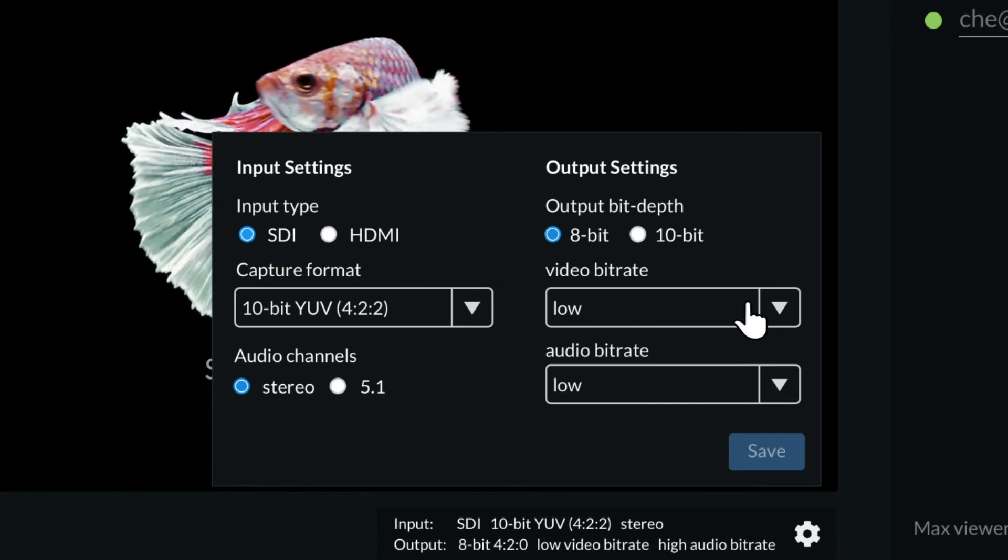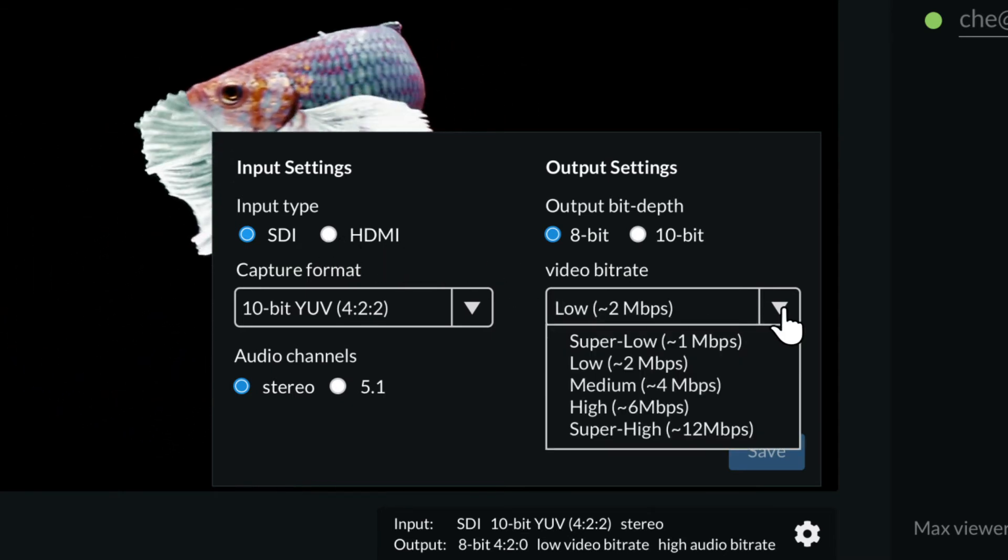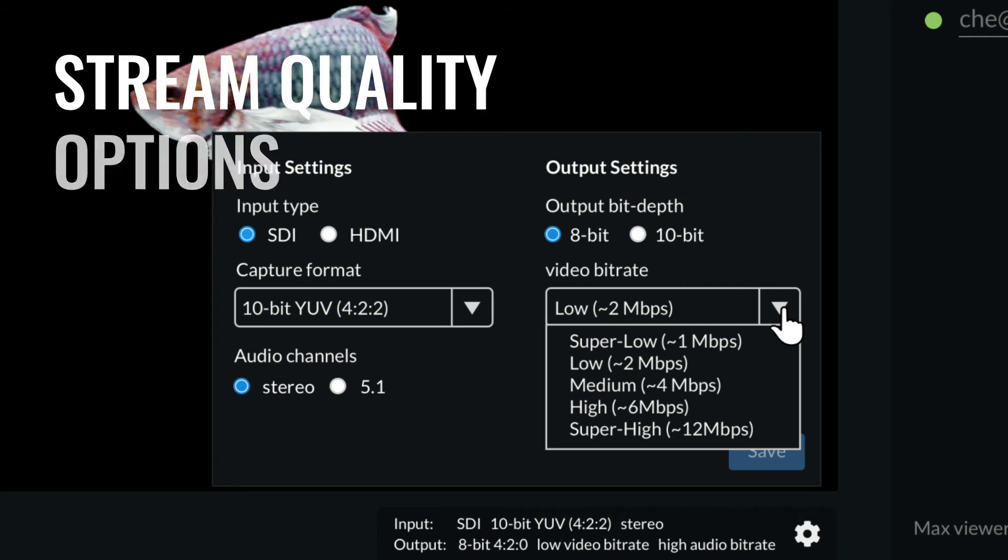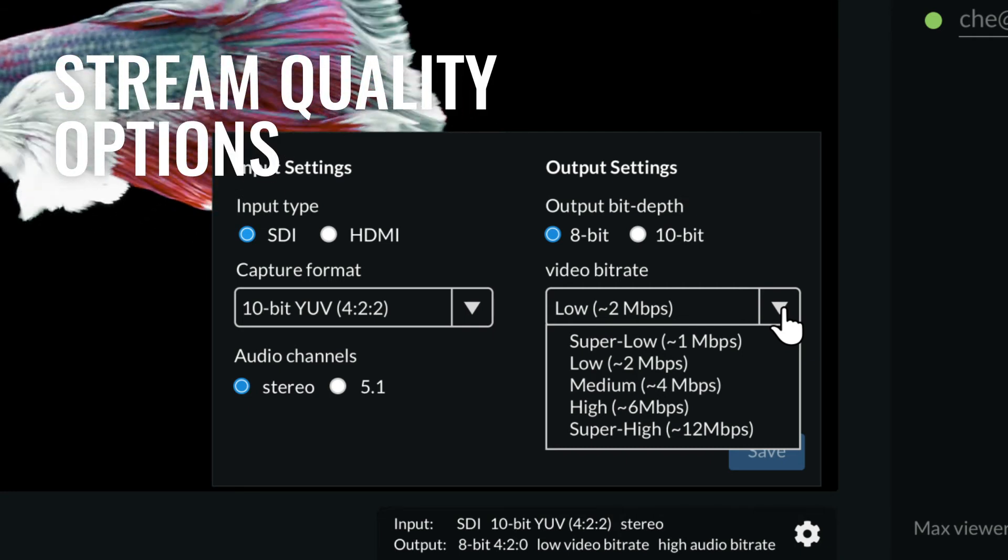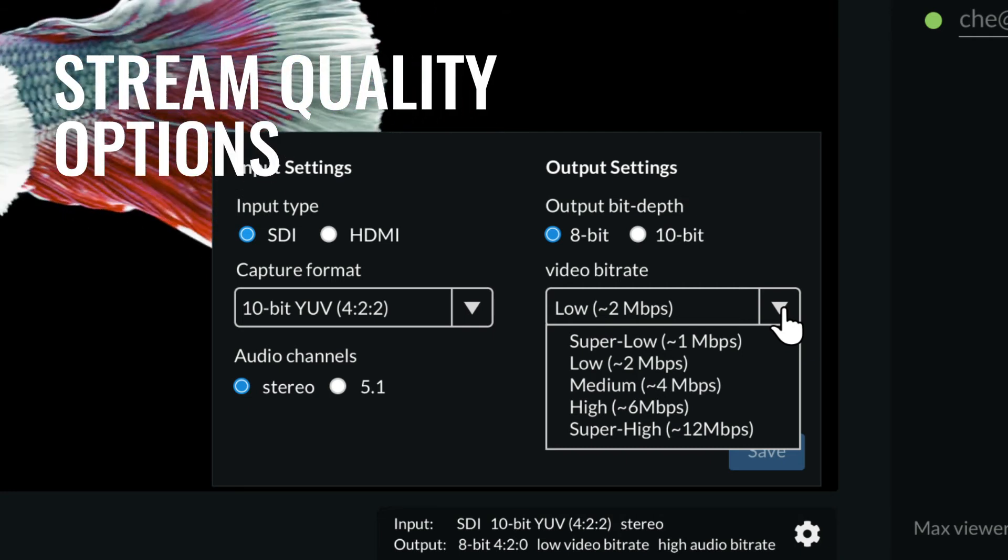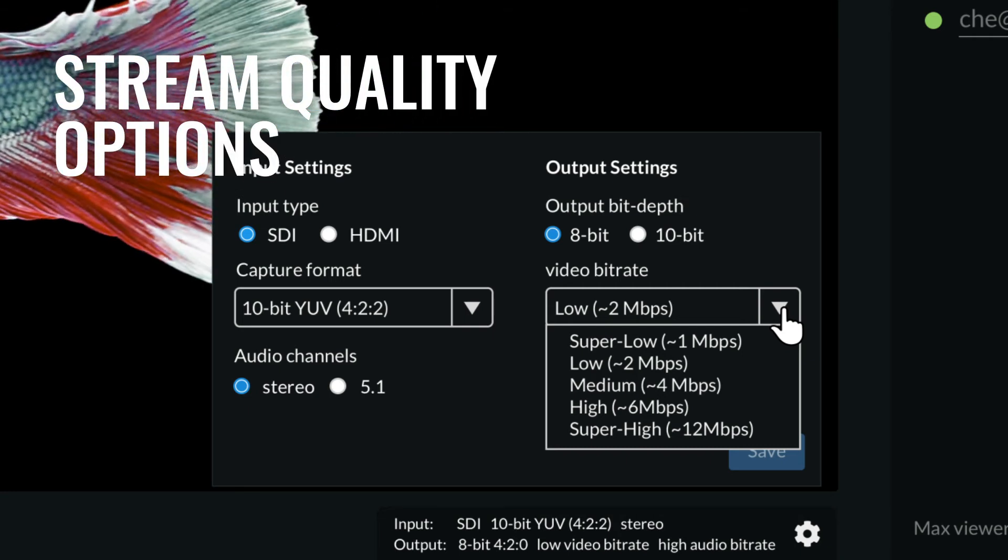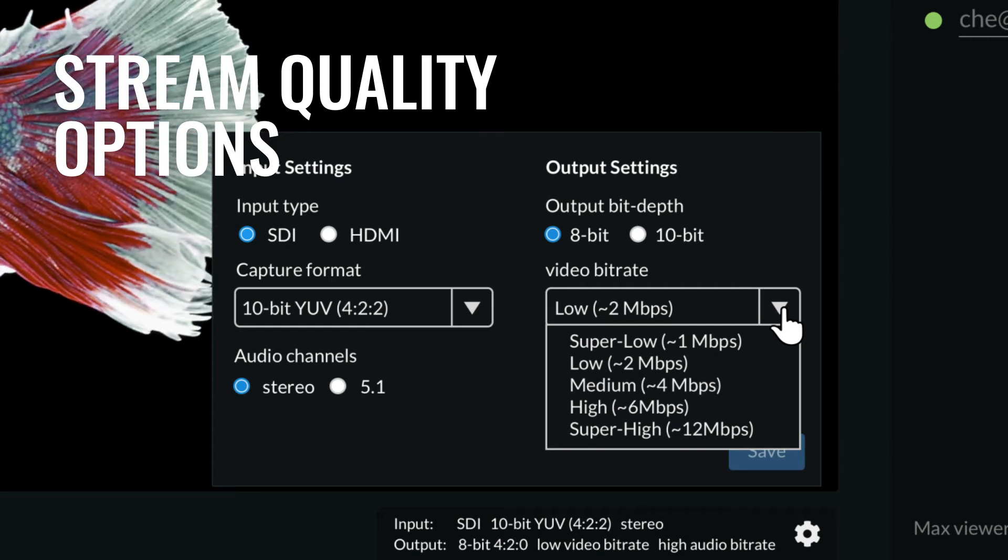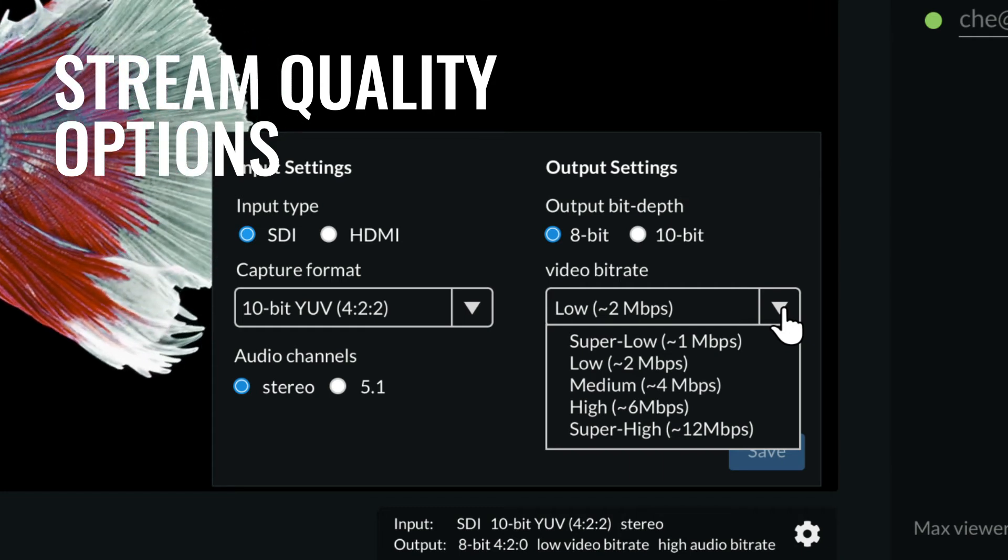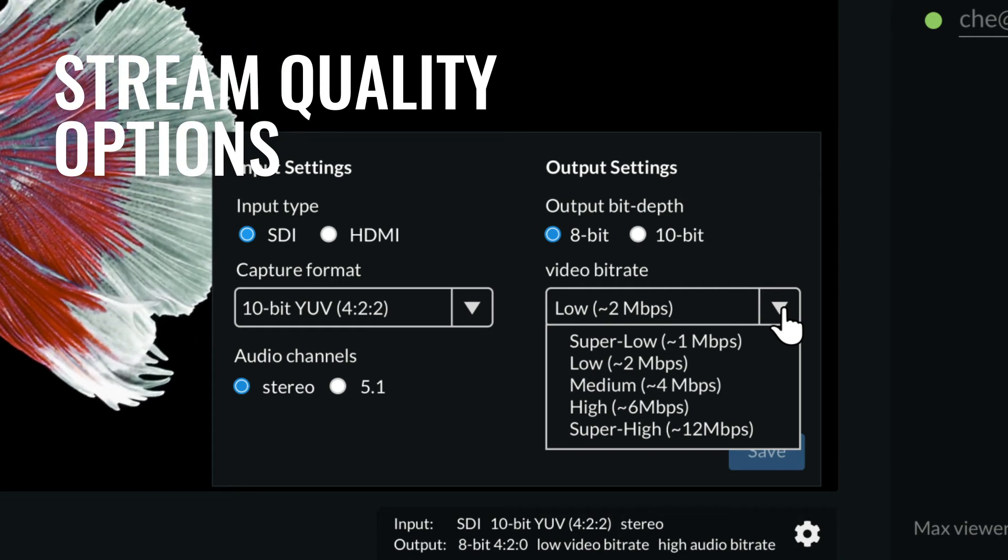Depending on available bandwidth, you also have the choice to stream in super low, low, medium, high or super high quality, all of which support remote presenting or viewing.